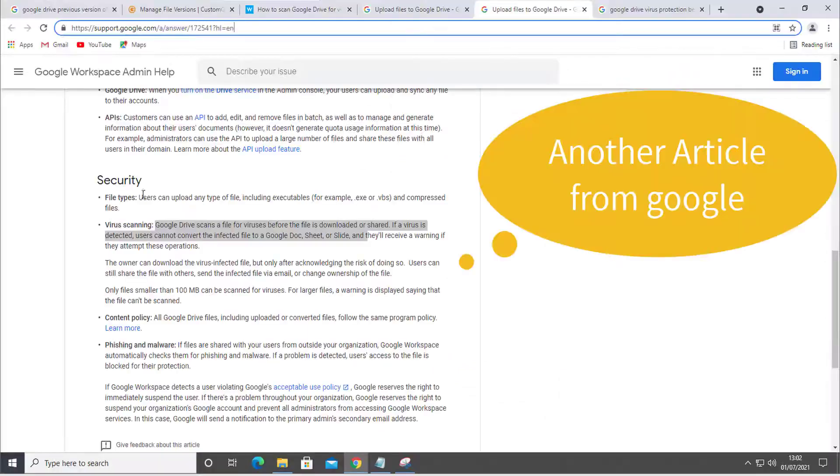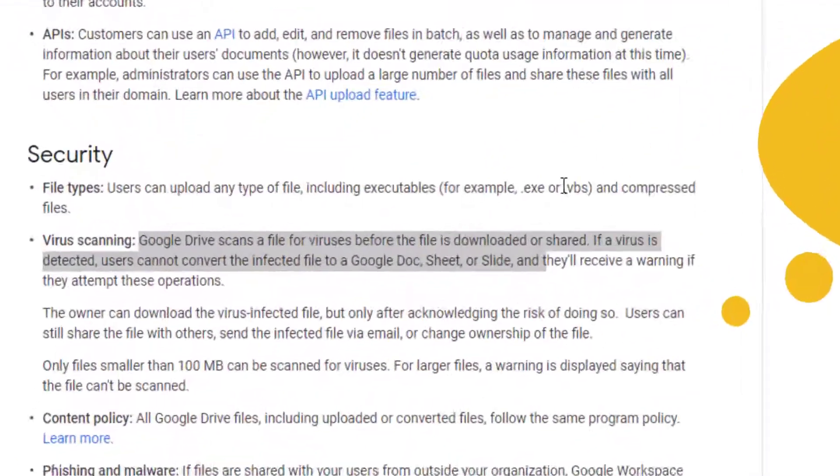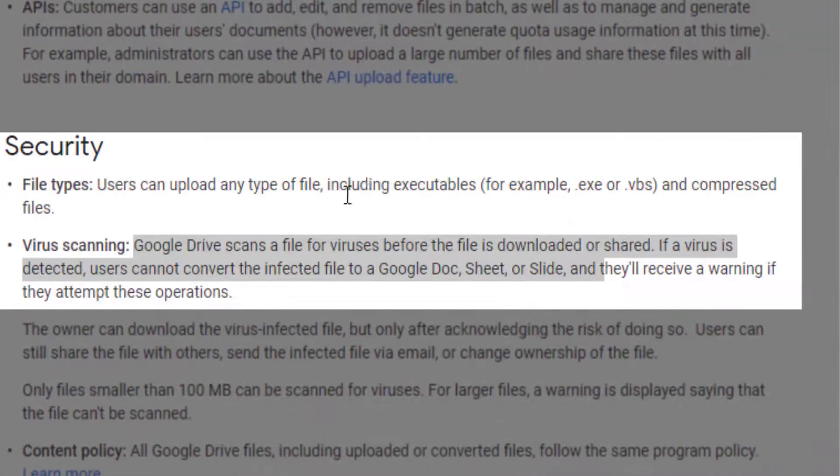About security: file types like executables and VBS are allowed.